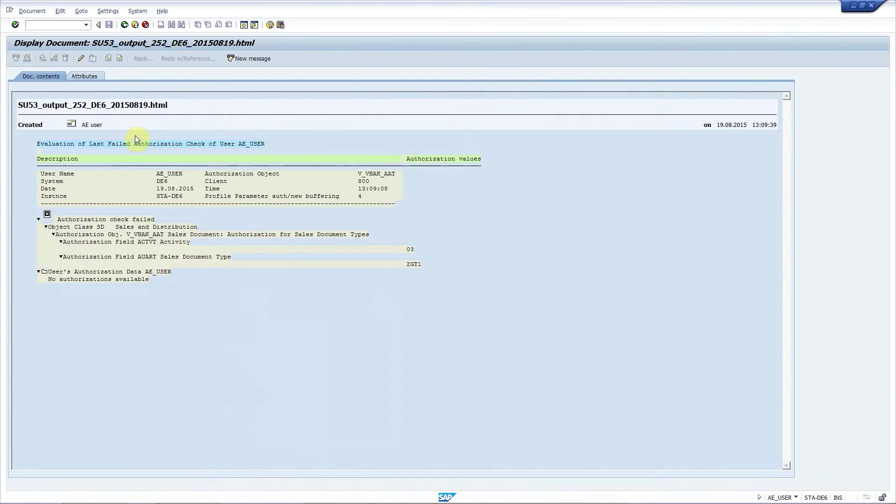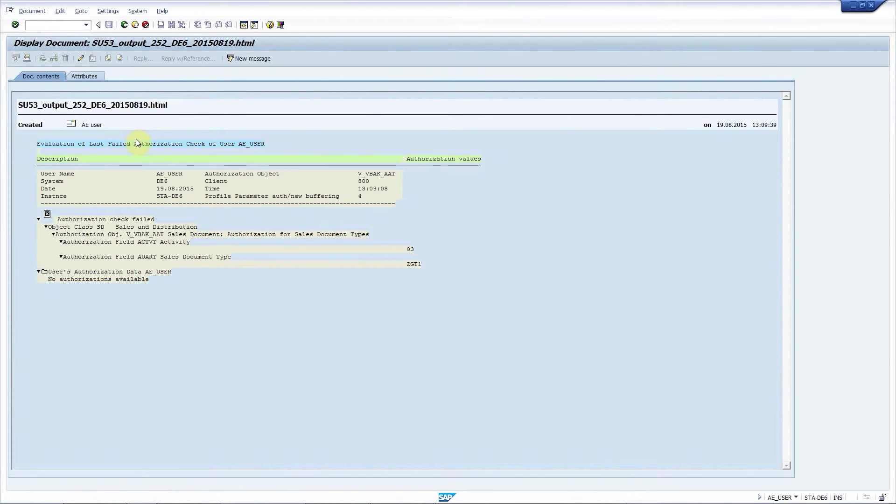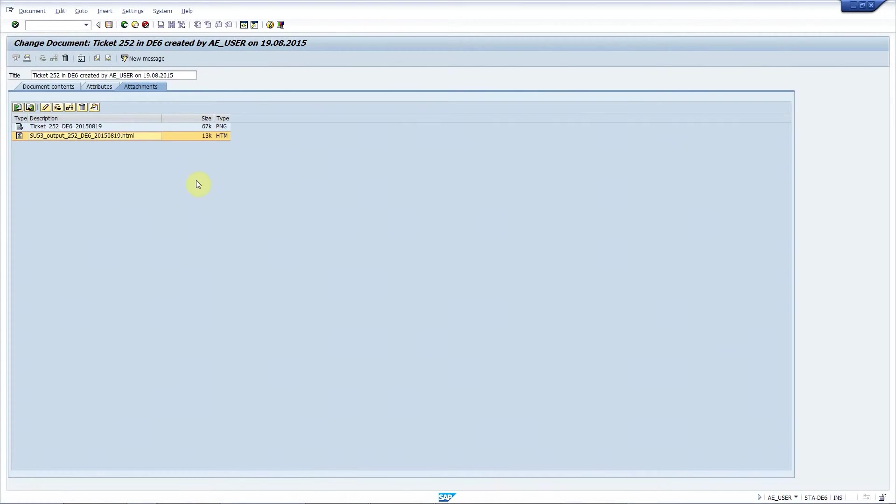Pretty nice, right? This provides a lot of information to the people who work on this incident. Finally, I'll show you how you can attach a shortcut to a ticket.